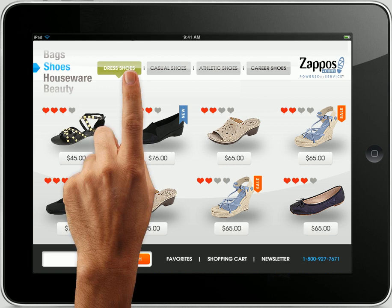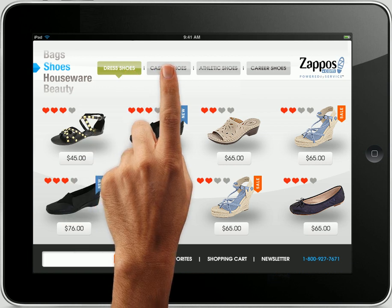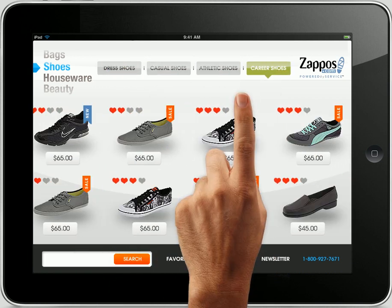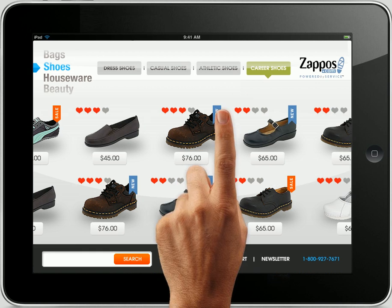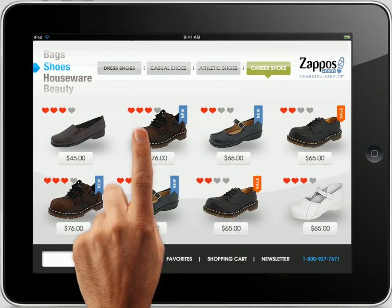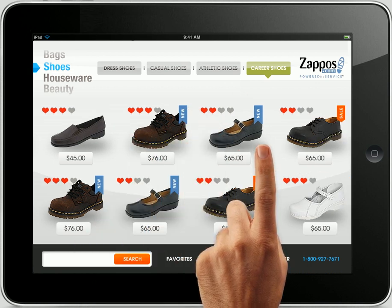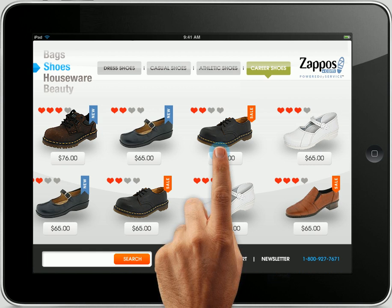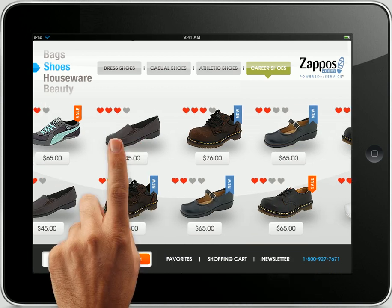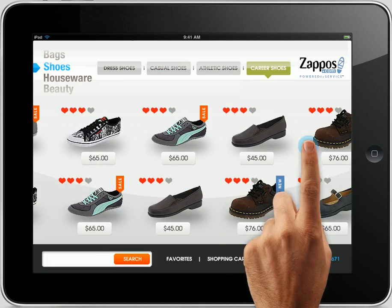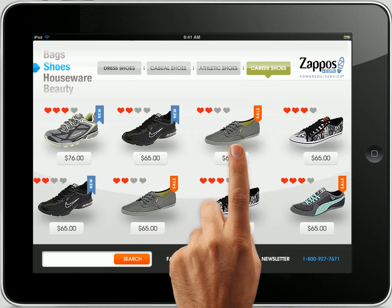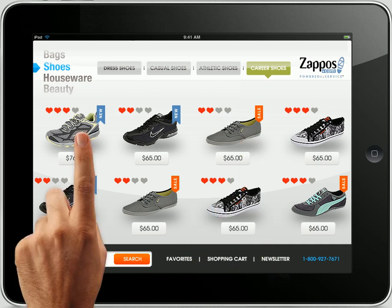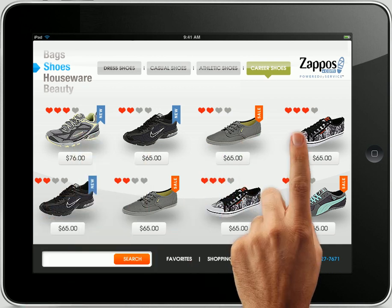You can go to the dress shoes by clicking on the button, casual shoes, athletic shoes, career shoes, right there. Or you can go the iPad way and just start dragging the shoes from left to right and just selecting the shoe you want.